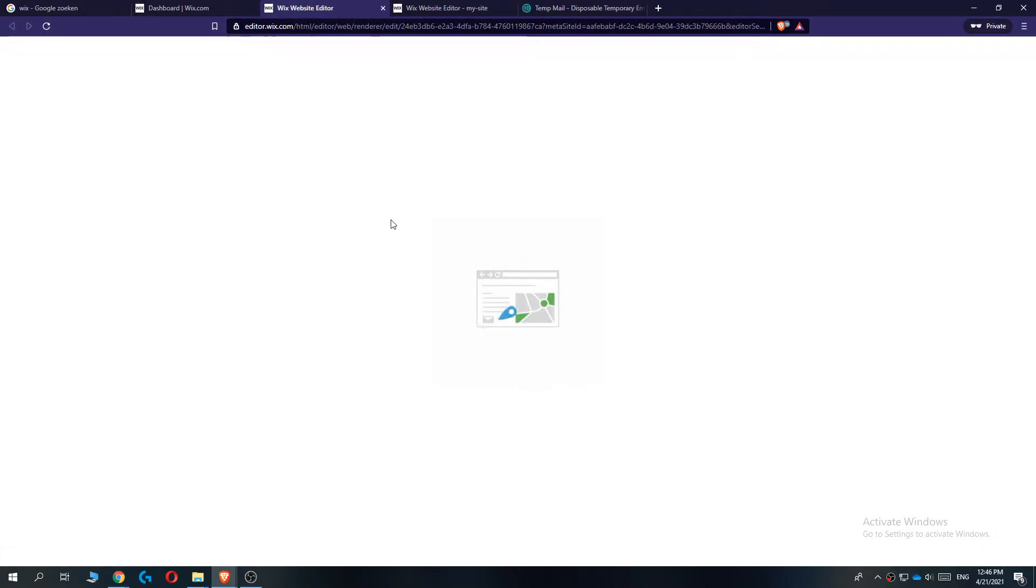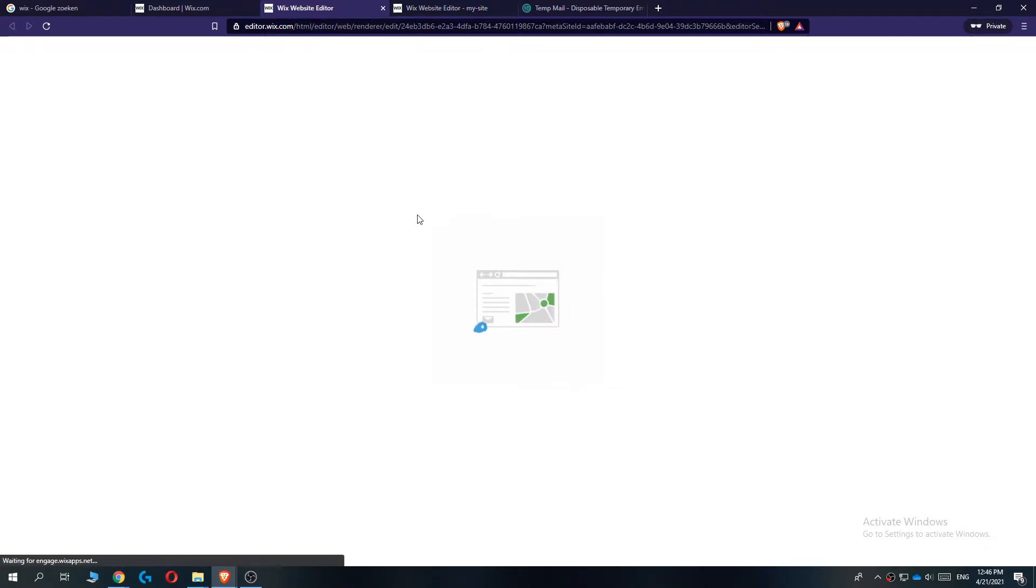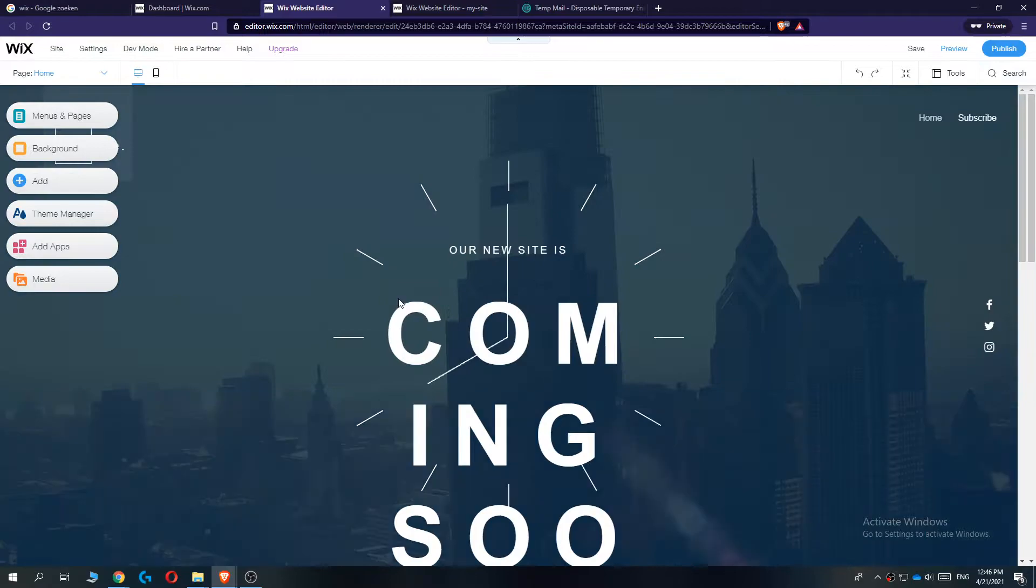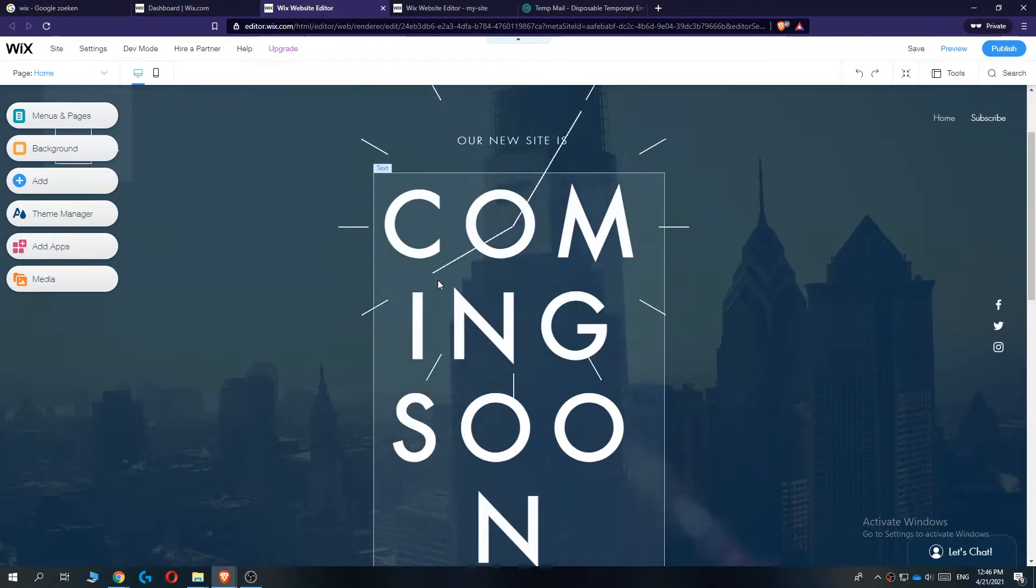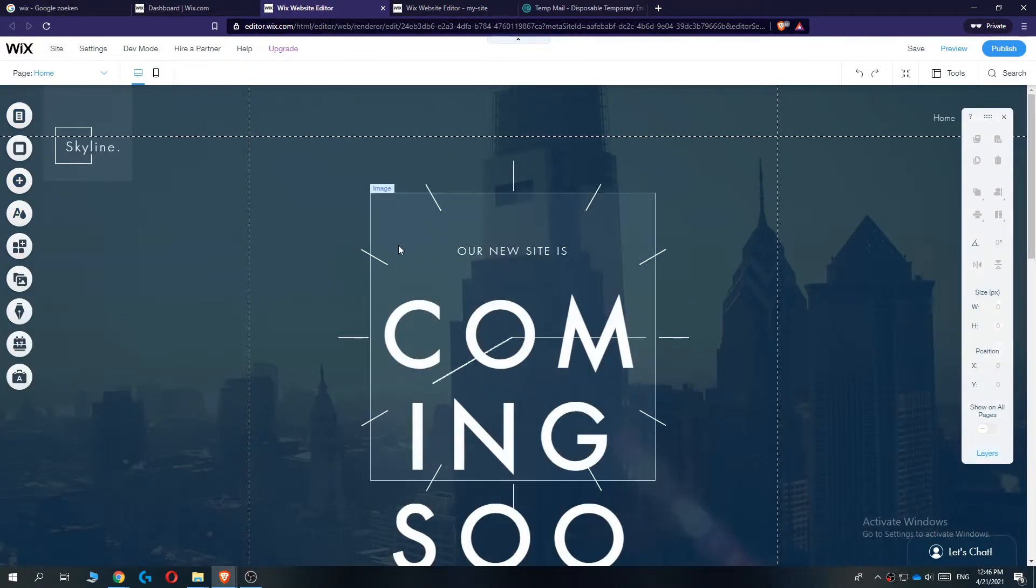This is going to load in the editor on Wix.com, so this may take a couple of minutes, so we have to wait till it's done. And there we go, so this is the template I'm using.